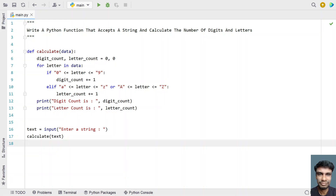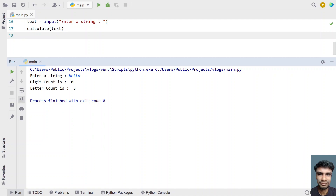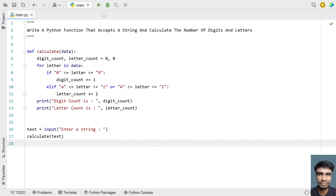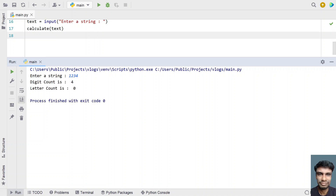Now let's say 'hello' and see how it works. With input 'hello', you can see digit count is 0 and letter count is 5. Let me run it again — enter a string '1234', and you can see digit count is 4 and letter count is 0.